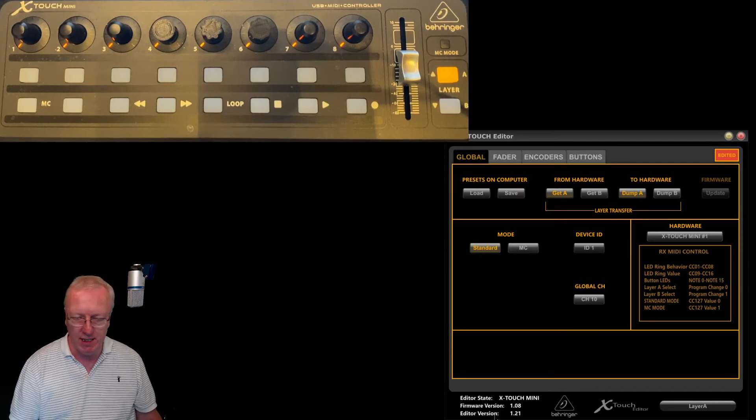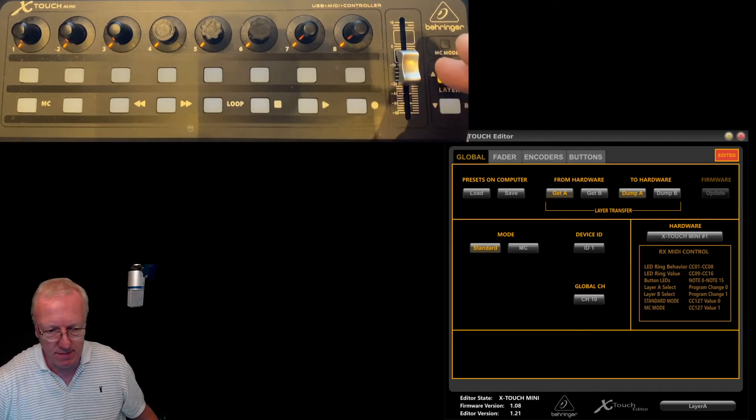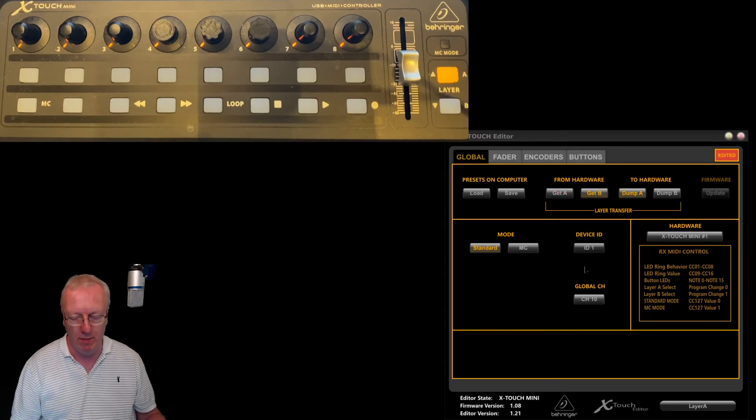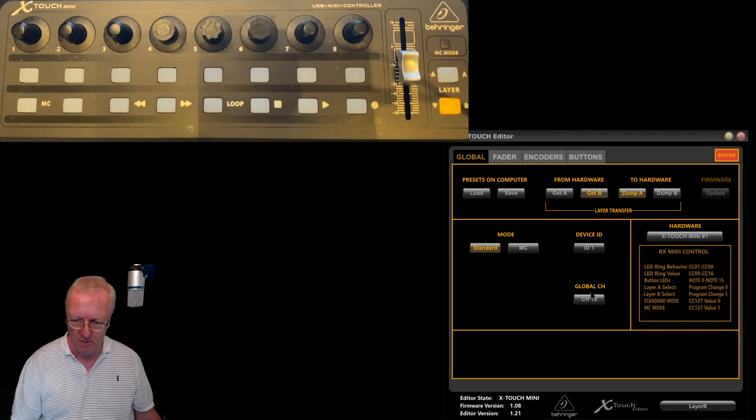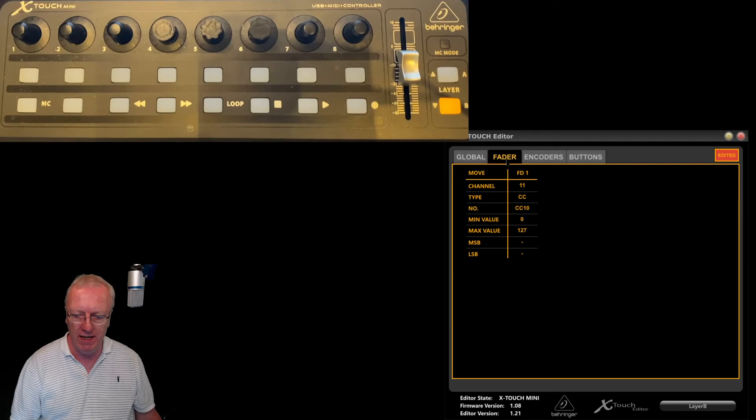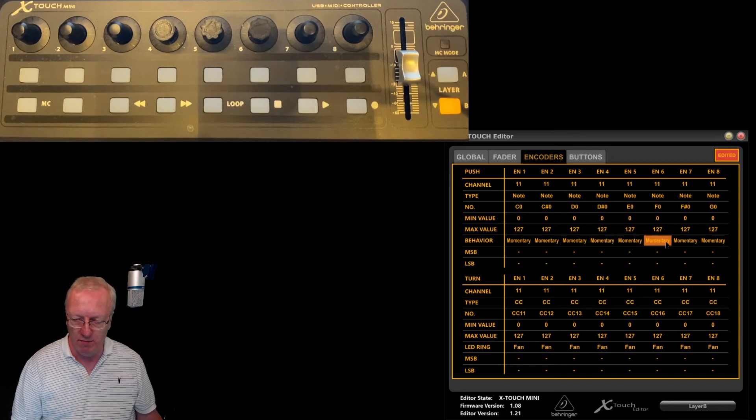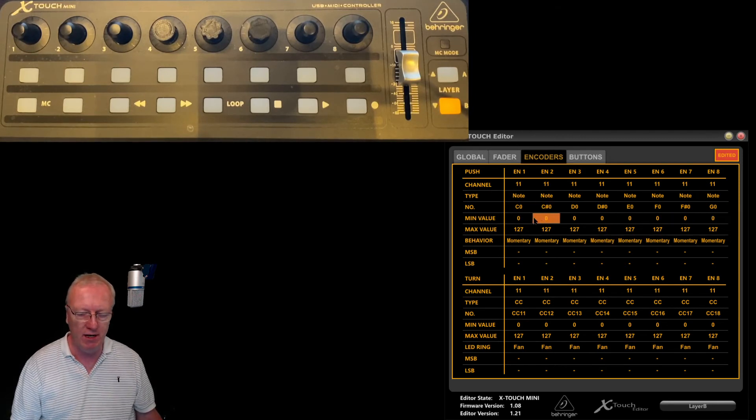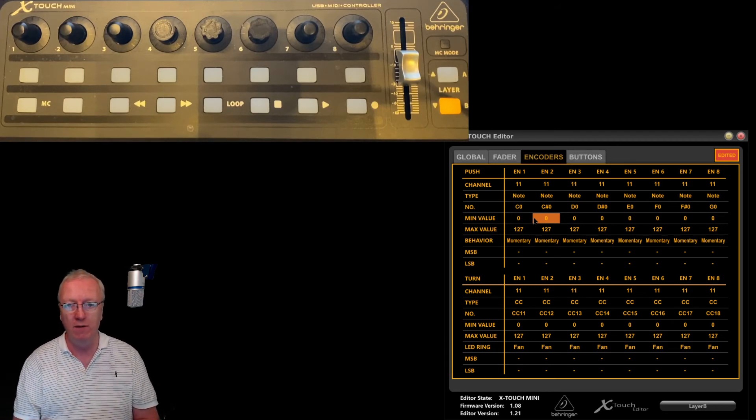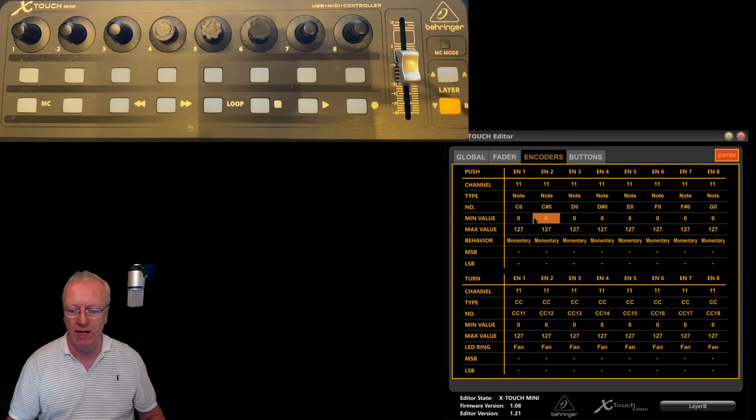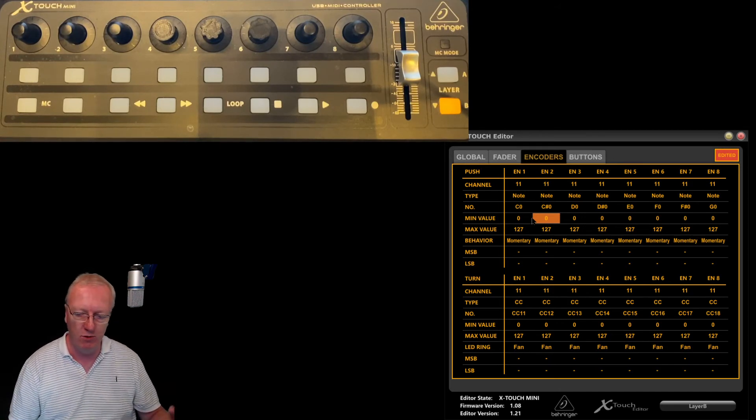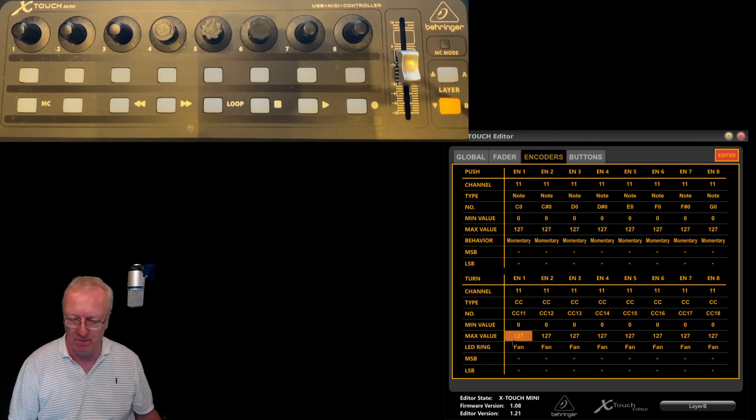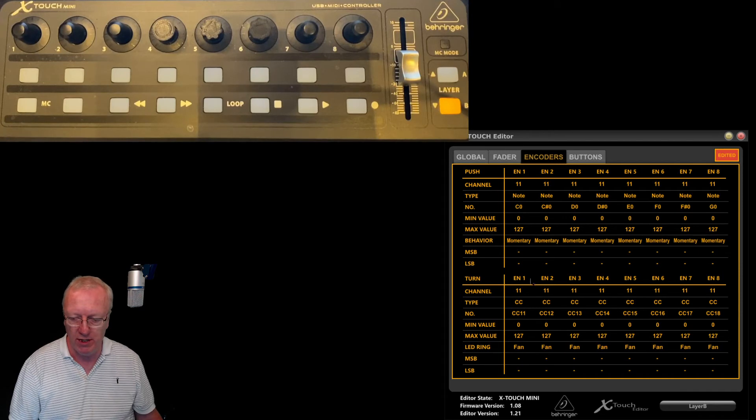That is layer A with the A light. Now let's do layer B. Get from B, pop-up, I say yes, and close. If I go to my faders, no change there. Encoders, again I've set all of these to momentary. You do not have to worry about any of this other stuff. The only time you would ever touch that is if you're into music. All of that can stay the same because Lorby's just going to read all of these.